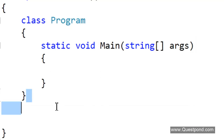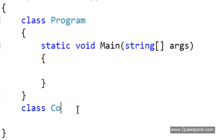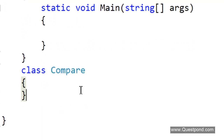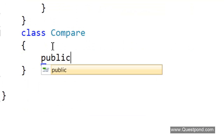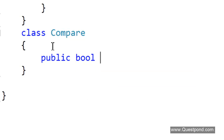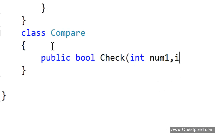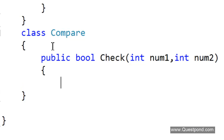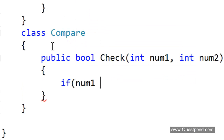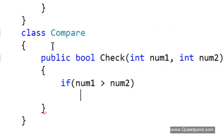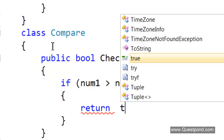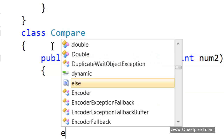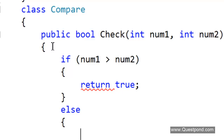Let us first try to understand the generics concept. If we understand the generic concept then generic collections are very easy to understand. Take the simple case here — we have a simple Compare class. It actually compares numeric values. We have a function which returns boolean, it takes two numbers, num1 and num2, compares them, and depending on the scenario returns true or false.